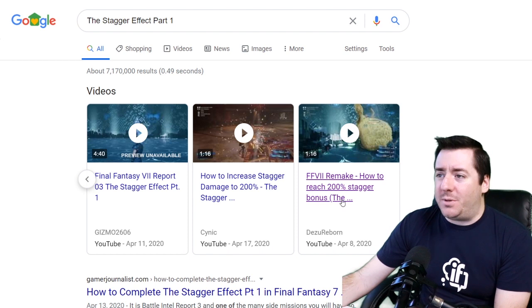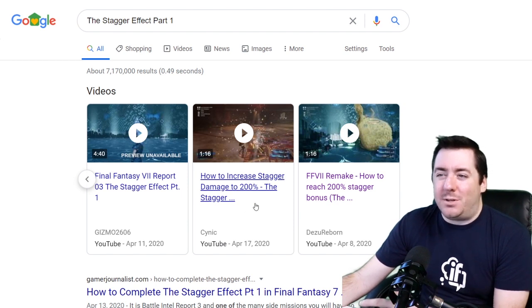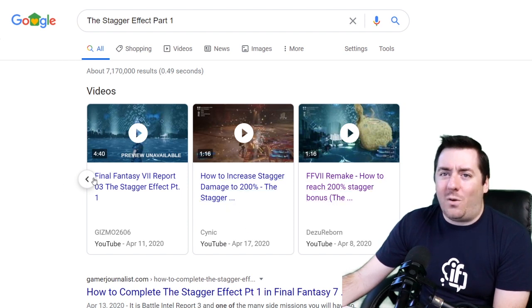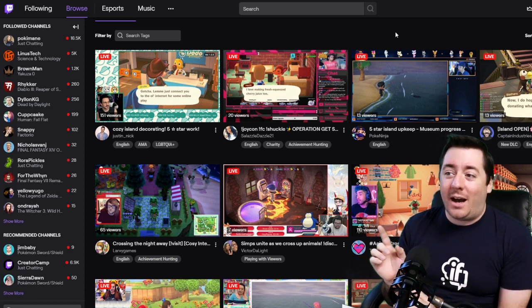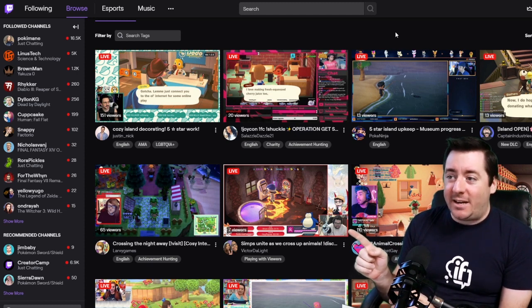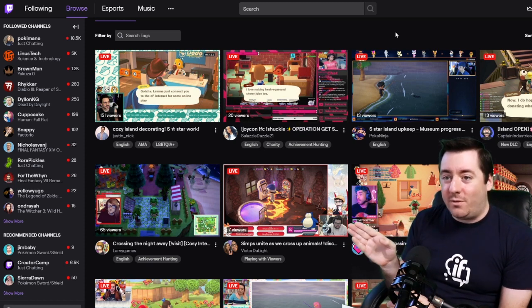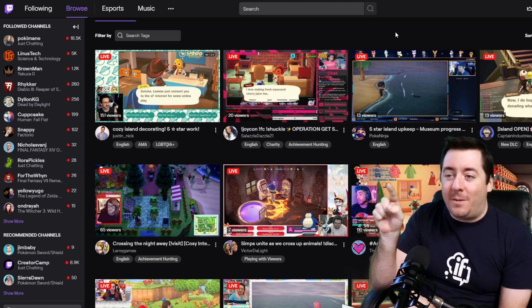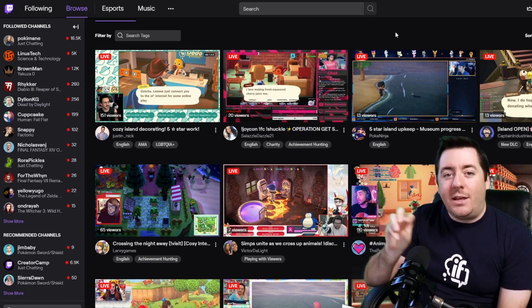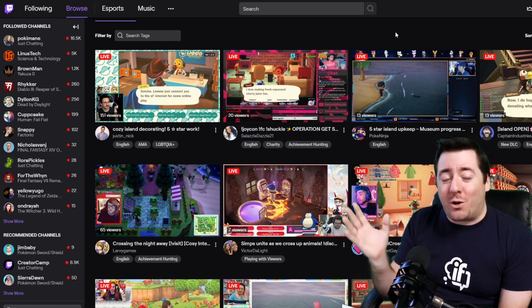This final one is how to reach 200% stagger — that's even a different question. Sometimes it still talks about stagger damage, the stagger effect. While we're on the topic of thumbnails, I want to point out this is the Animal Crossing category on Twitch. Victor Delight's thumbnail has his cam sitting on the far bottom right. Larvae Games has his above the viewer count. And then you see in the top left corner where it says live — you don't want to put something up there that would be obscured. So the thumbnail of your overlay is what somebody is looking at when browsing that category.